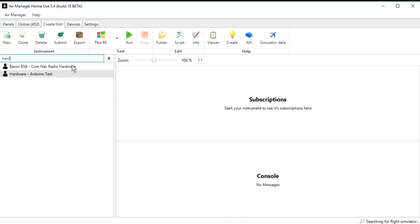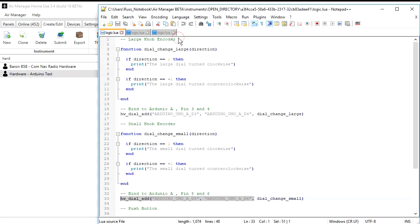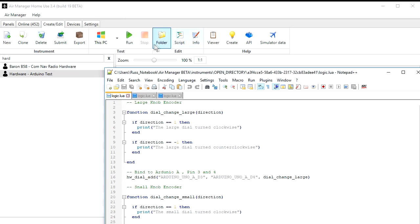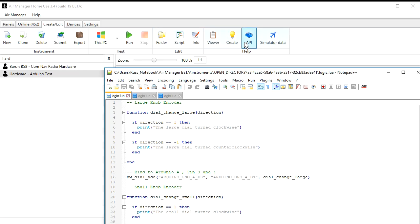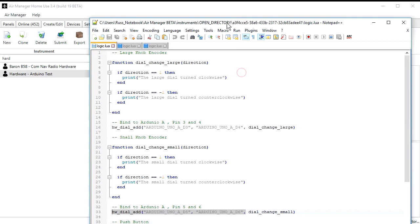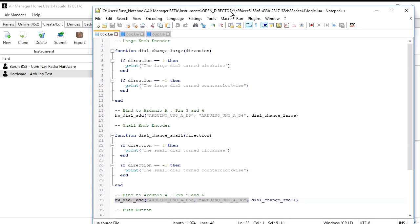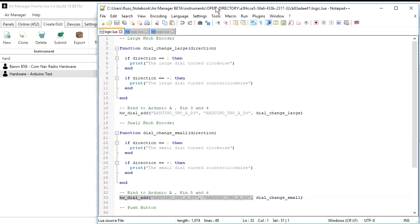So you can see there's a small program I've written here, hardware Arduino test. I'm going to open the script for that and show you what I've done here. This is just code that I've pasted from the wiki, API wiki that's available from the right up here. If you click the API button, it'll open the wiki for you, and you can look at each of these functions, and there's some good examples there. The one I want to show you here, a large encoder knob, that's the outer knob or the larger lower knob, and we say hardware dial add Arduino Uno D3 and Arduino Uno D4.